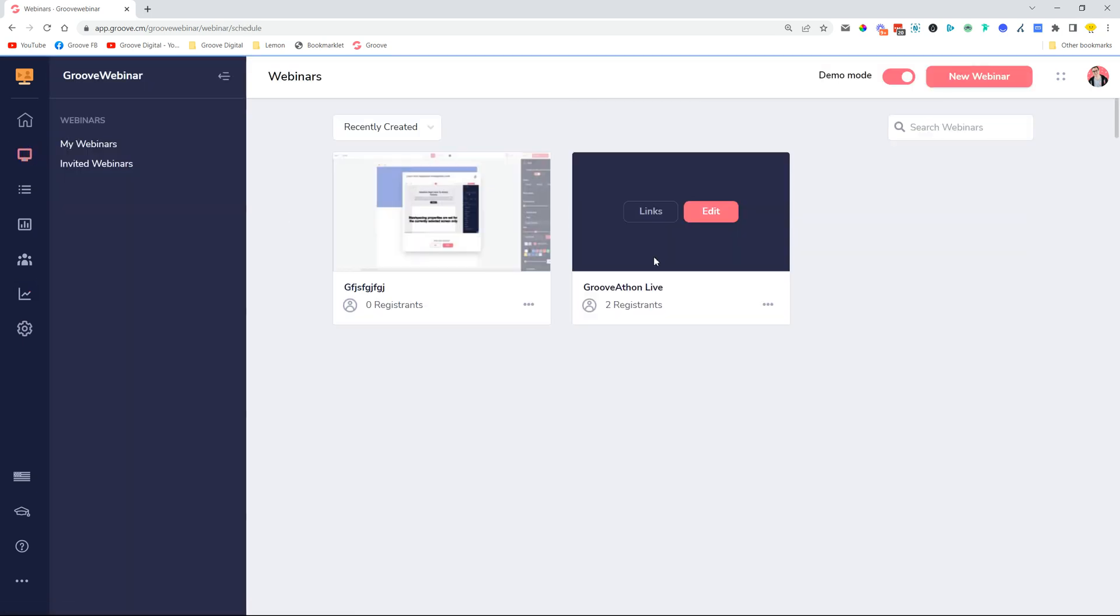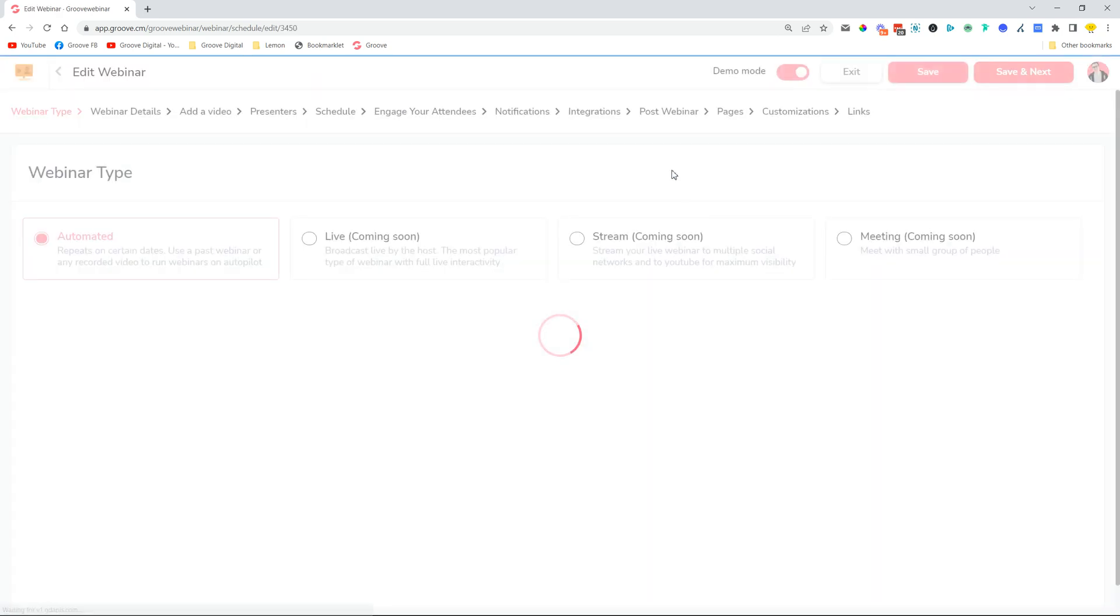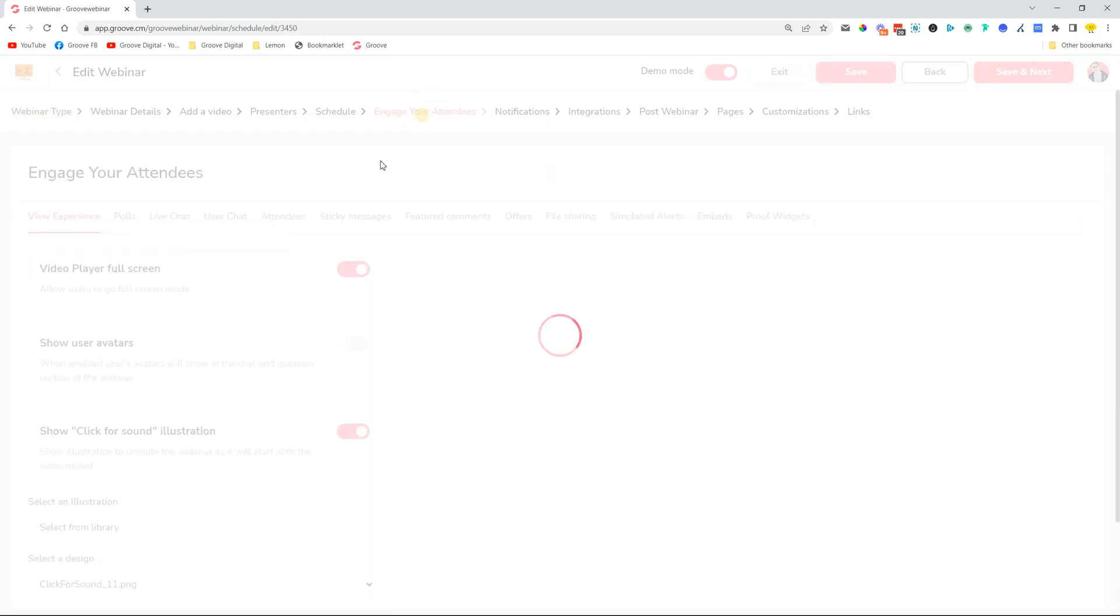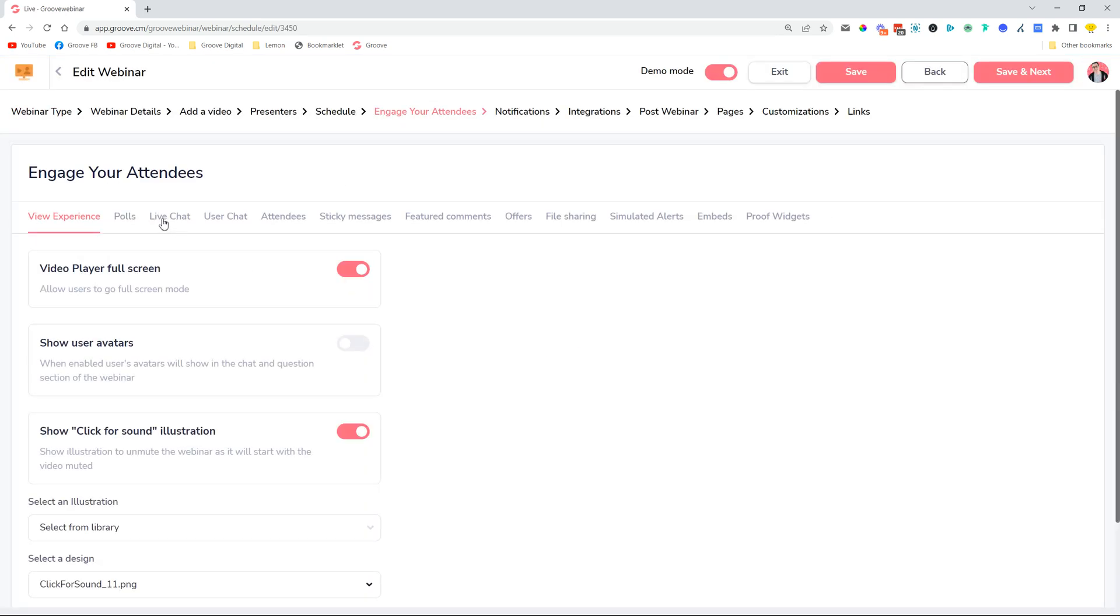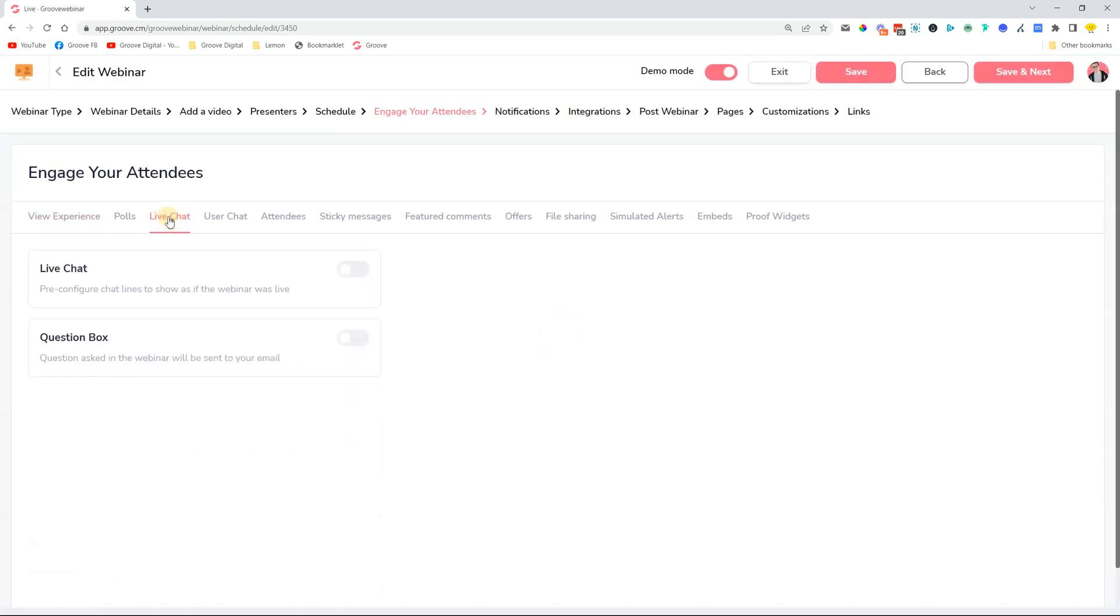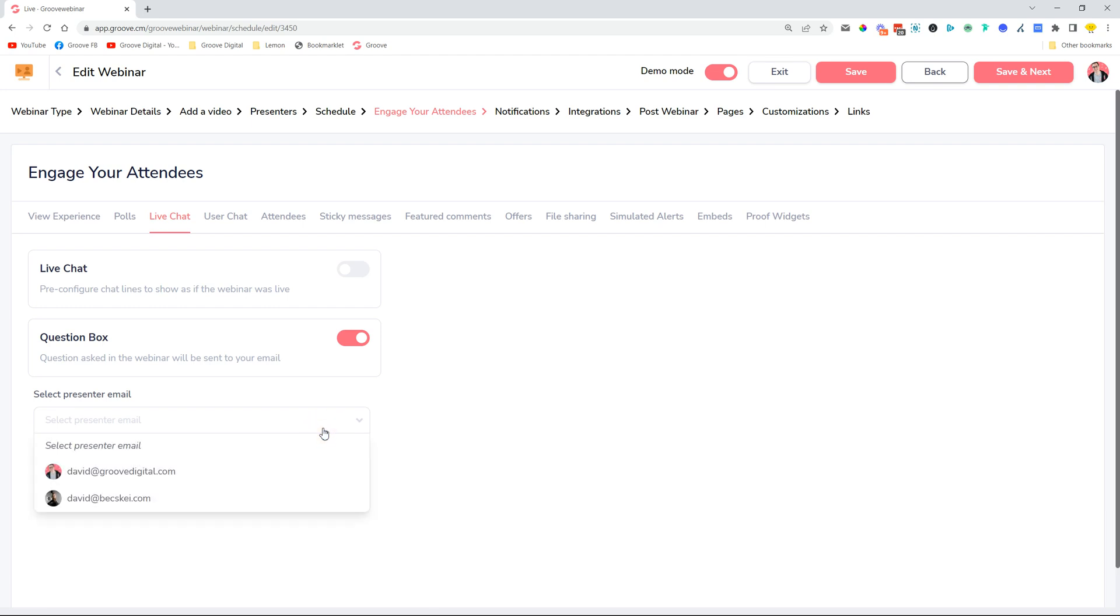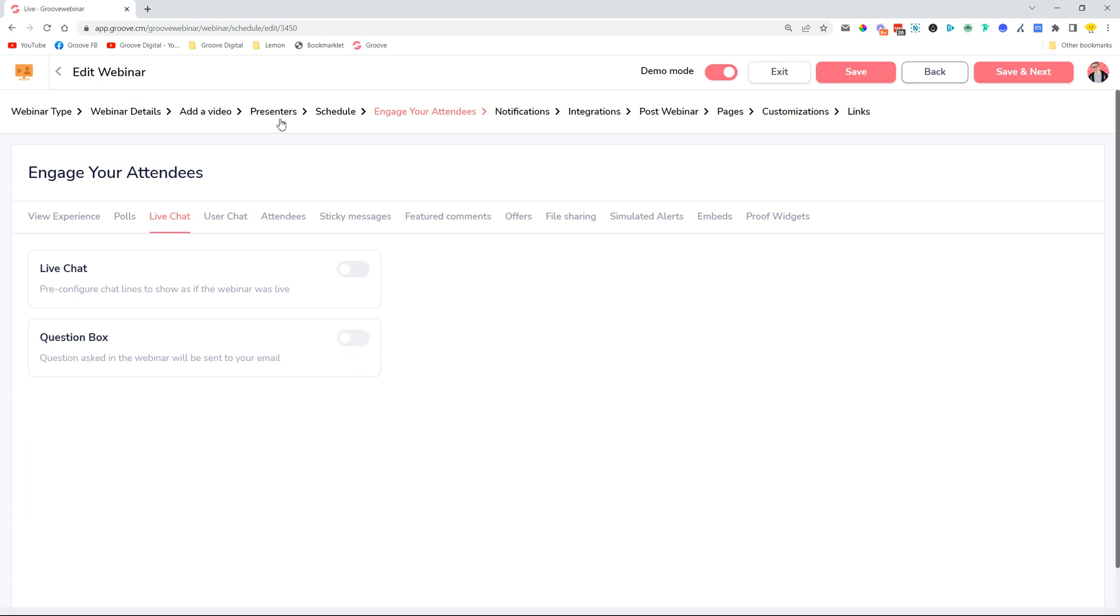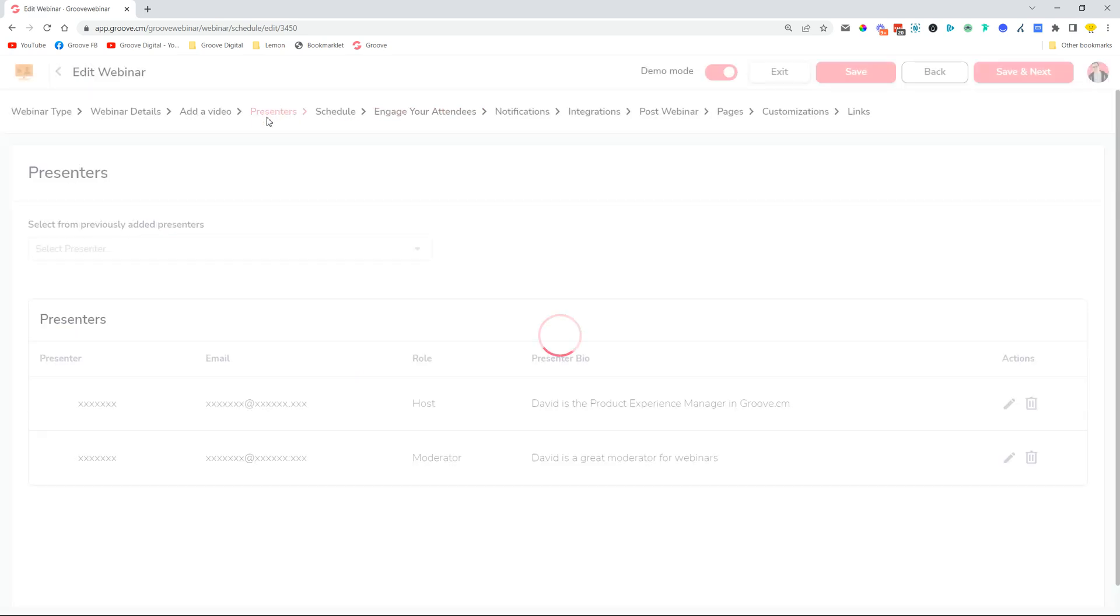Okay, moving on. When we go into webinars and we enable a questions box, this means that all the questions that were asked during the webinar will be sent in an email to one of the presenters or the moderators. So if this is turned on, you can select your presenters or moderators.